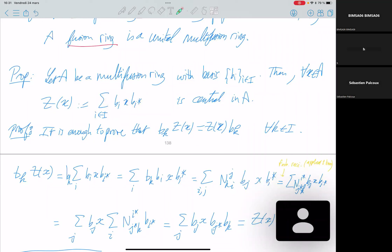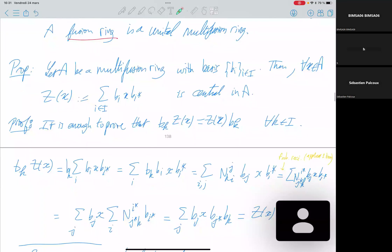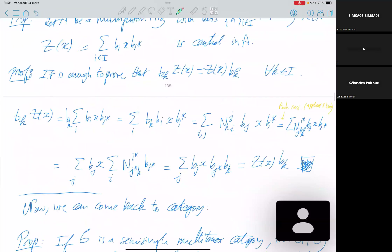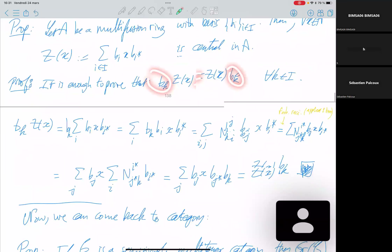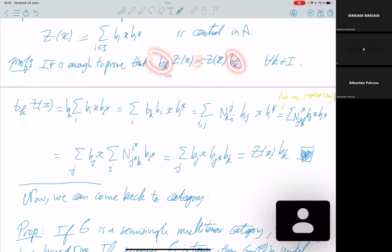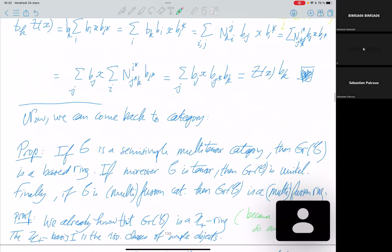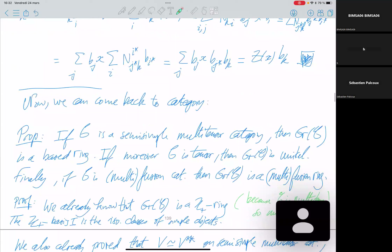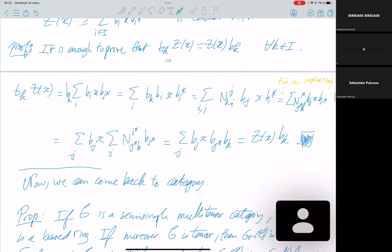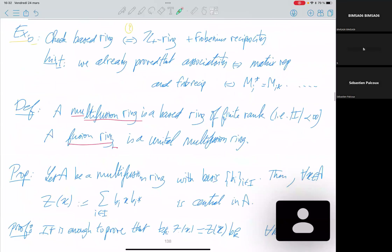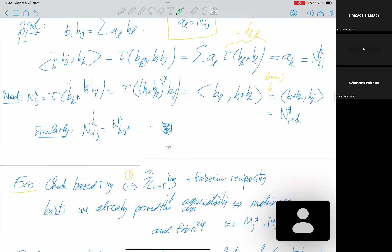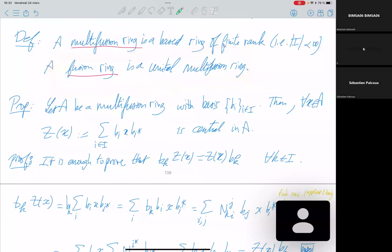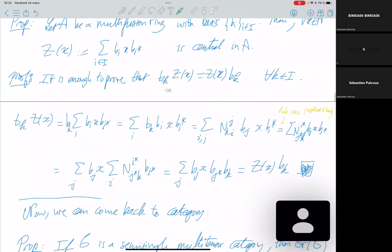In the unital case, the unit is a simple object; the multiplicity of the unit in this product is one. There exists a counter-example if you don't assume semi-simple. In the unital case you should have the coefficient equal to one, but examples exist in the non-semi-simple case where it is greater than one. This definition of fusion ring is equivalent to the definition provided in the introduction.